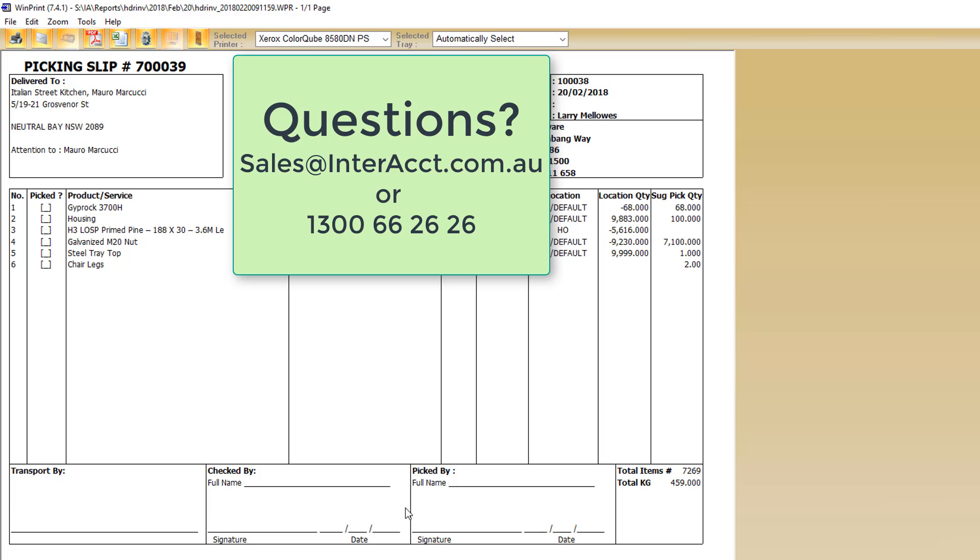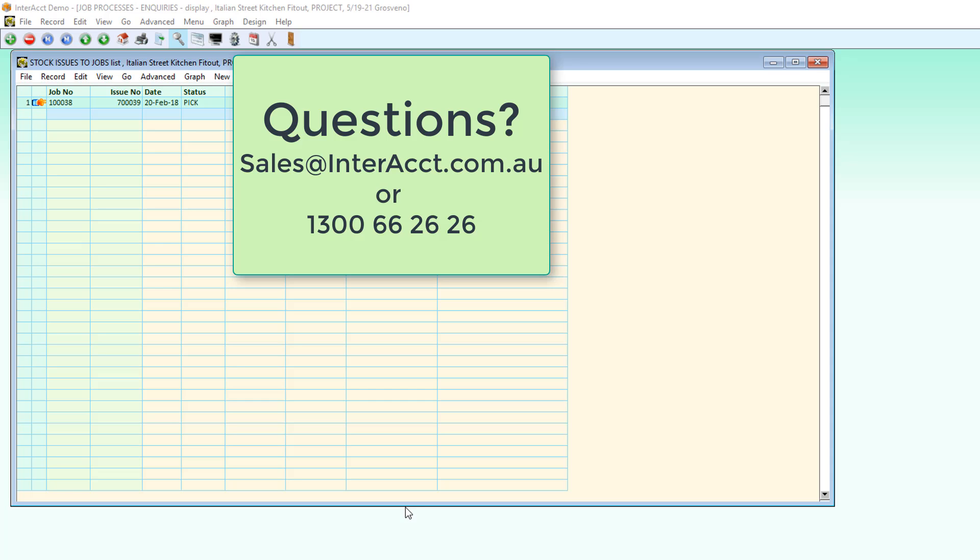If you're wanting to know more about the job costing transactions or estimates or other parts of the system, there are other videos that cover those topics or contact sales at interact.com.au. Thank you.